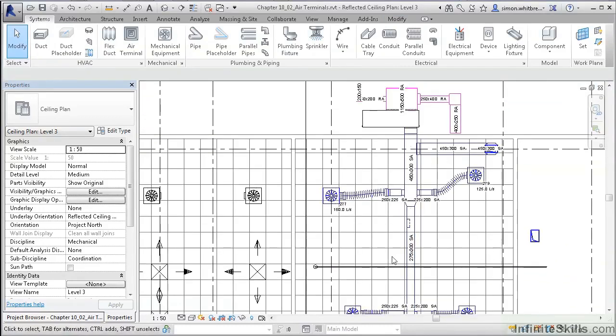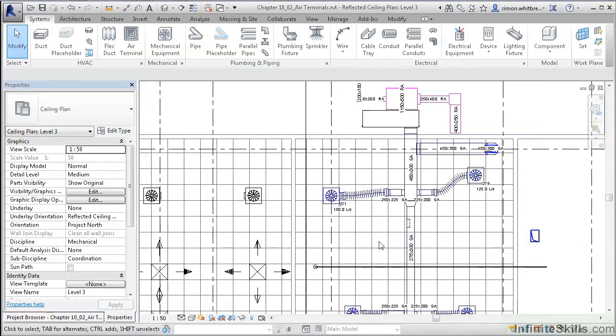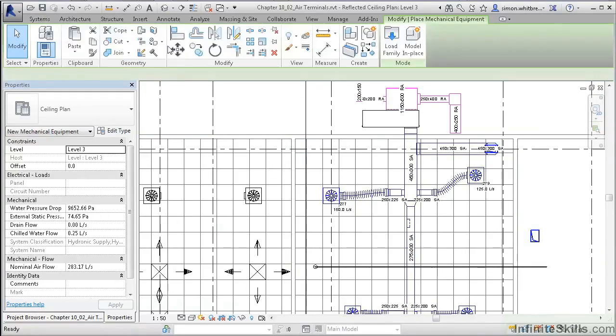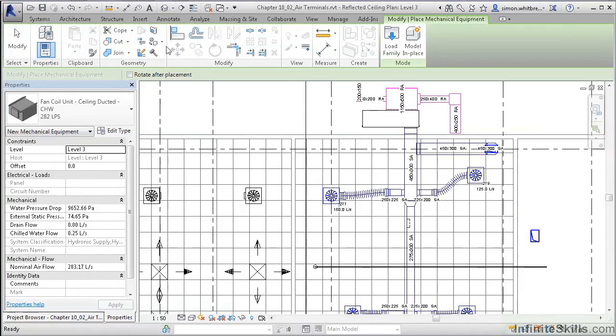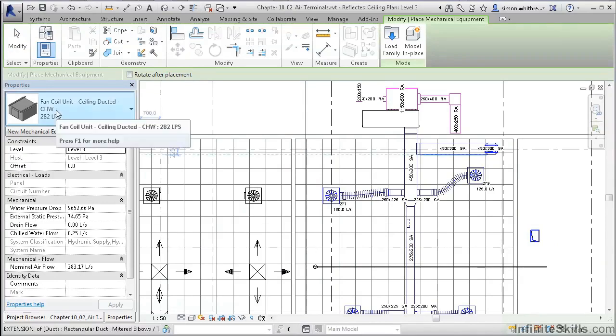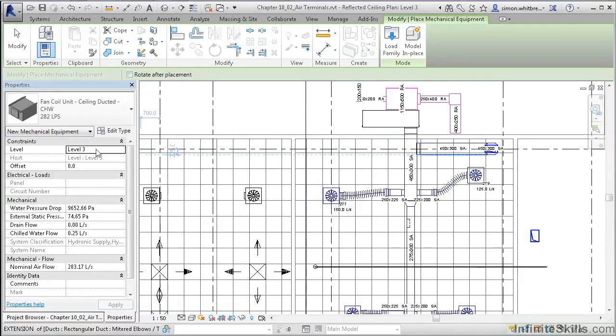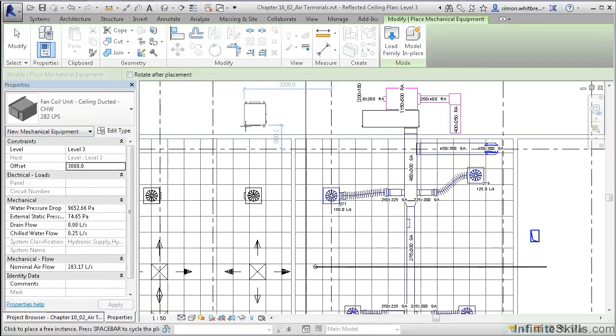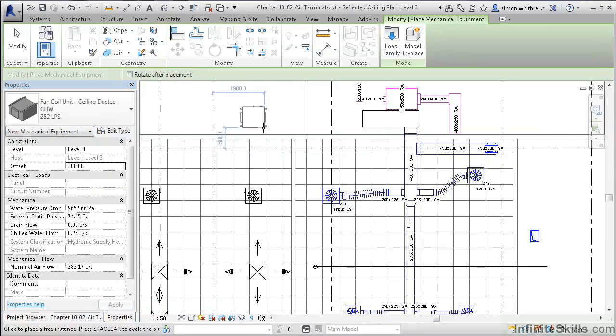Placing most mechanical equipment, like plenum-mounted air conditioners and VAV units—these families are generally created as level-based elements. Here we can see, selecting the fan coil unit, its level is Level 3, and we can create an offset of say 3 meters. Once again, we can use the spacebar to rotate, and then click to place.